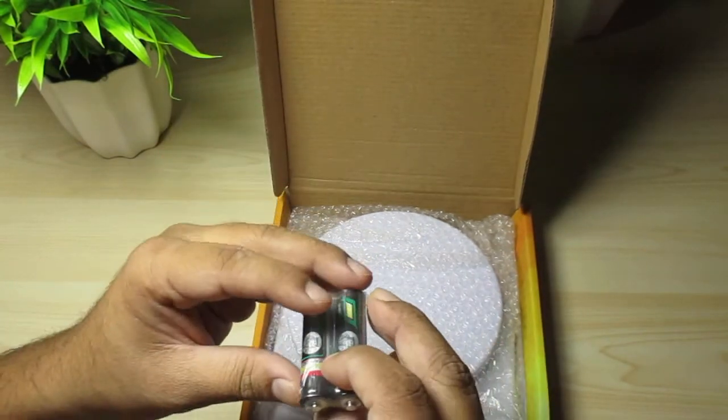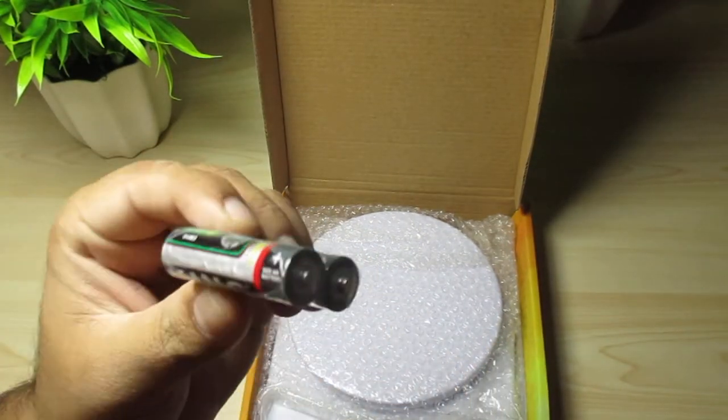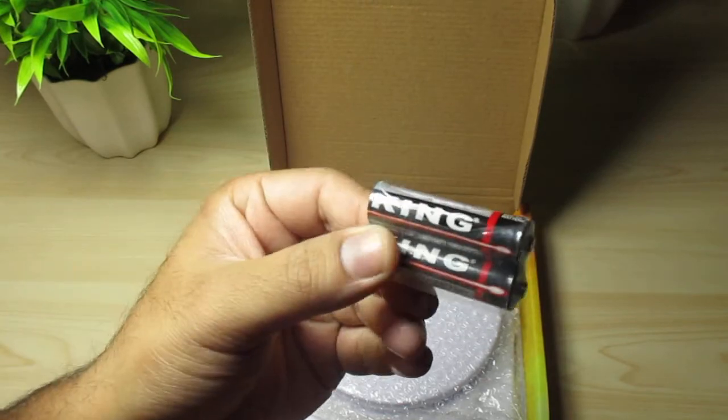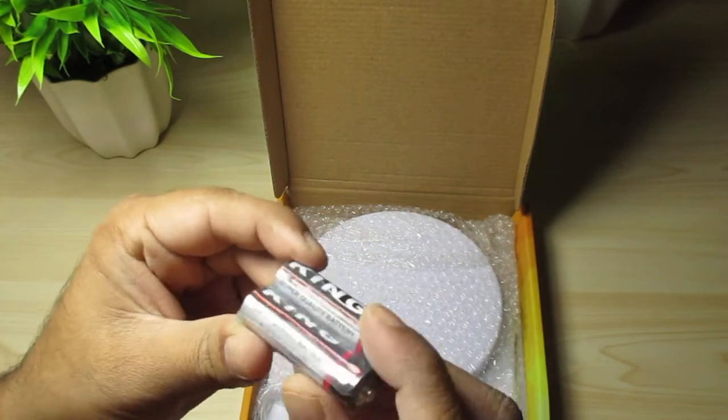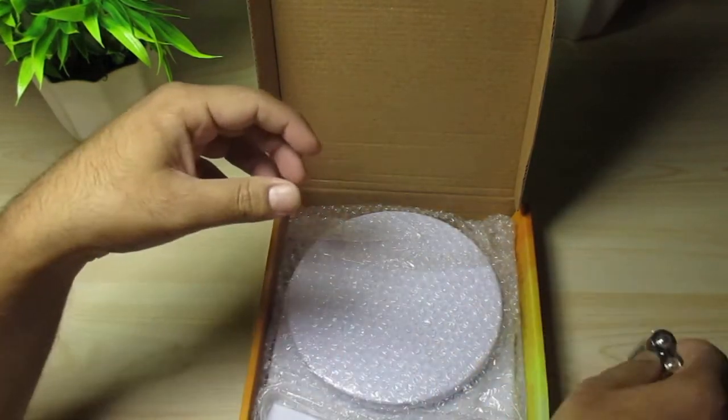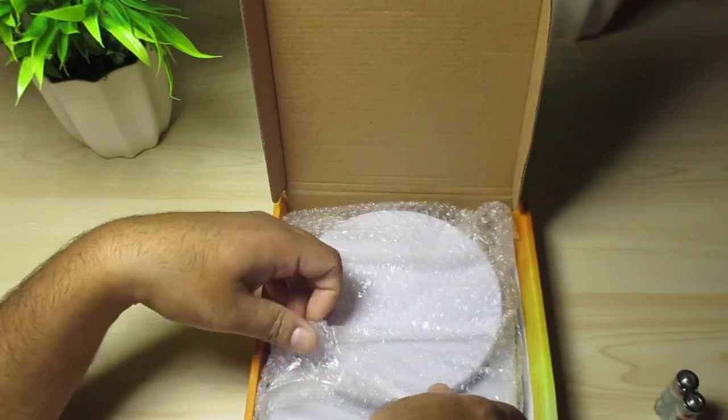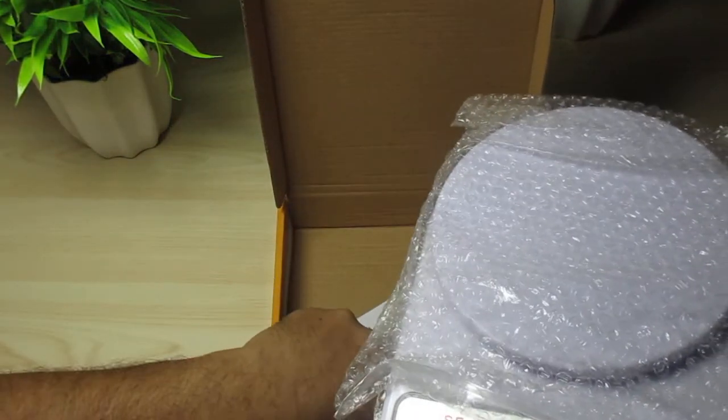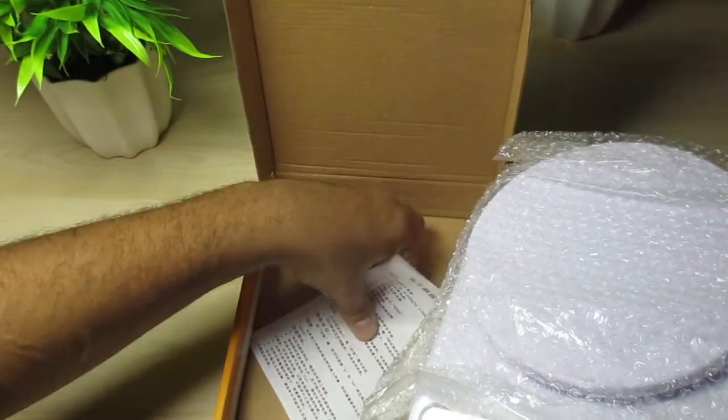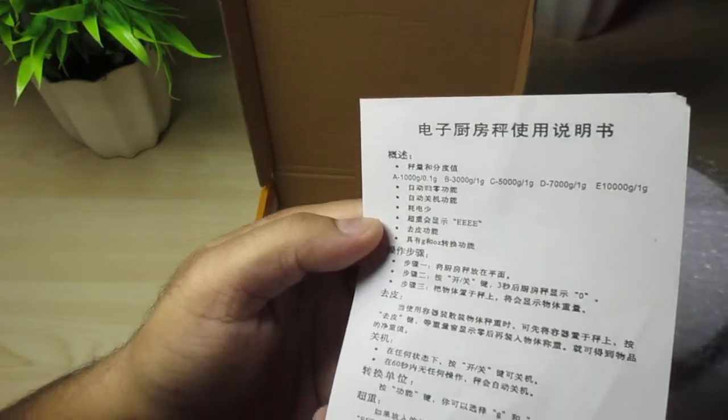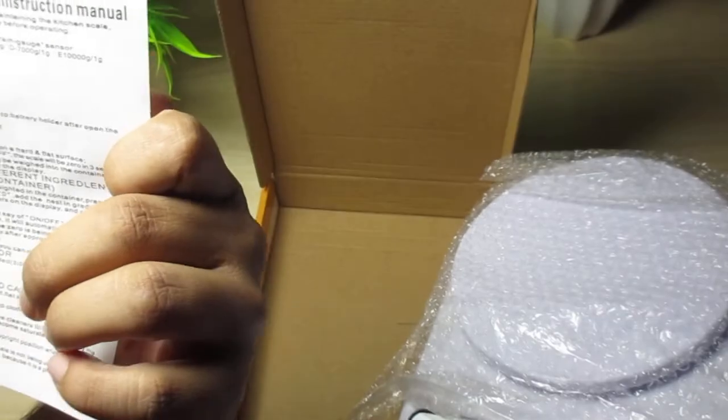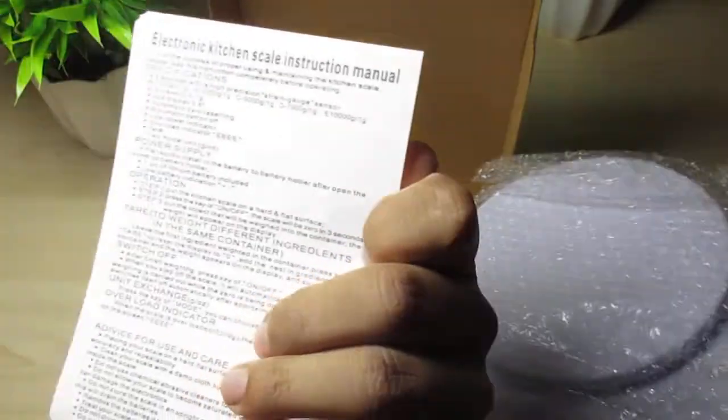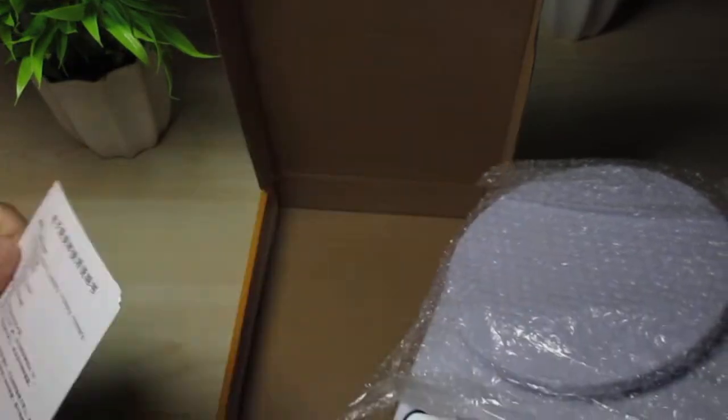We got two double A size batteries, King super quality made in Vietnam. There you have your product, as you can see written in some foreign language, and there is an English instruction as well.